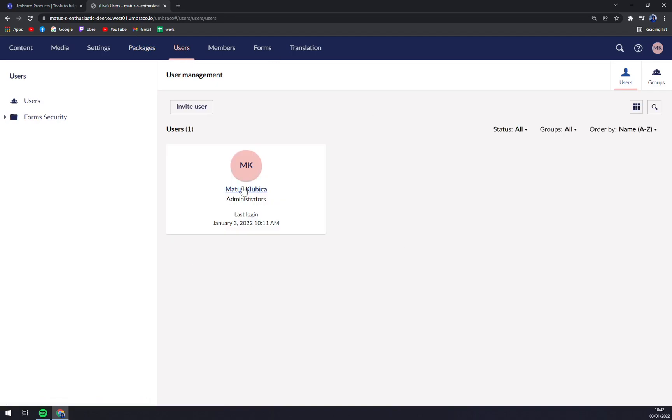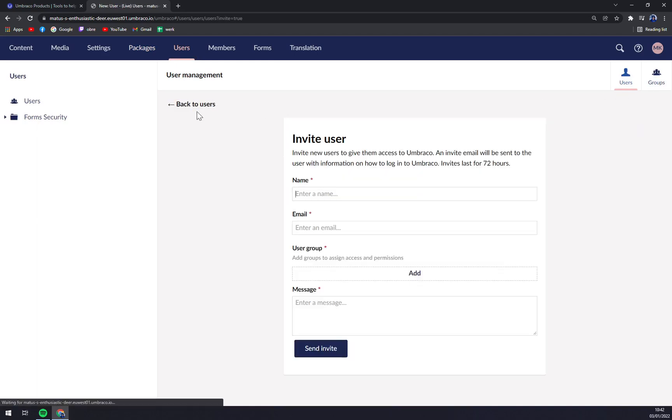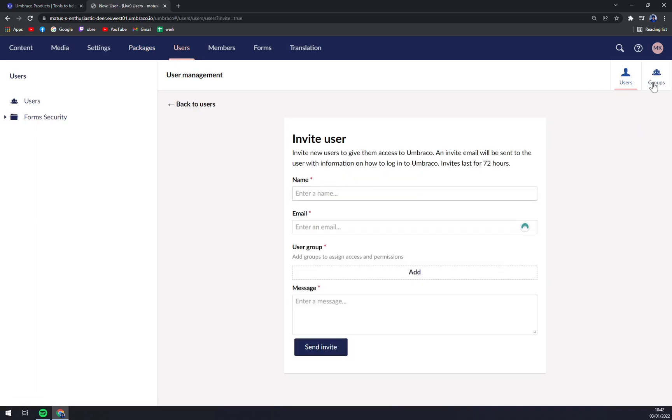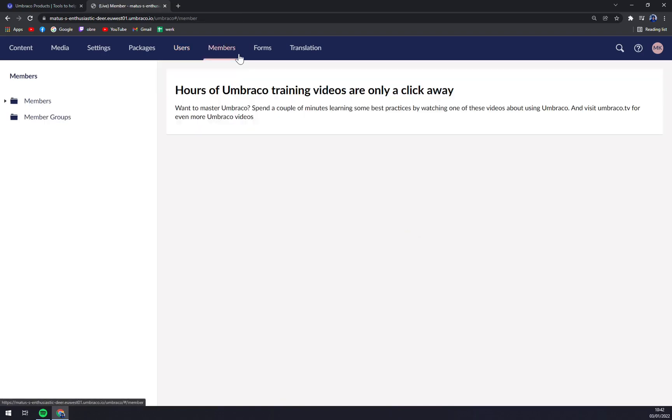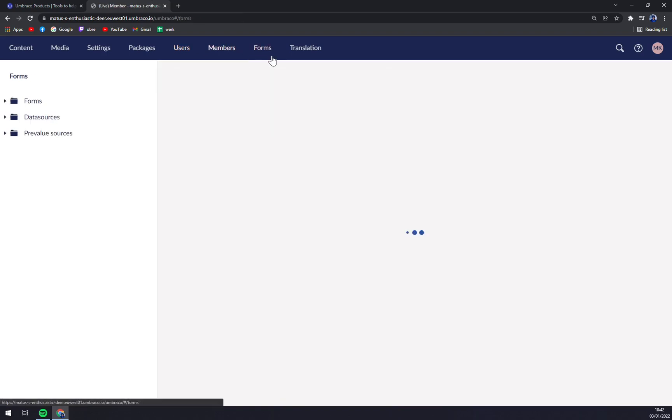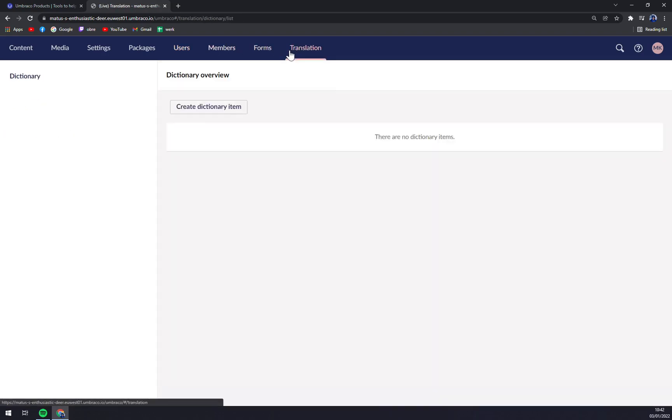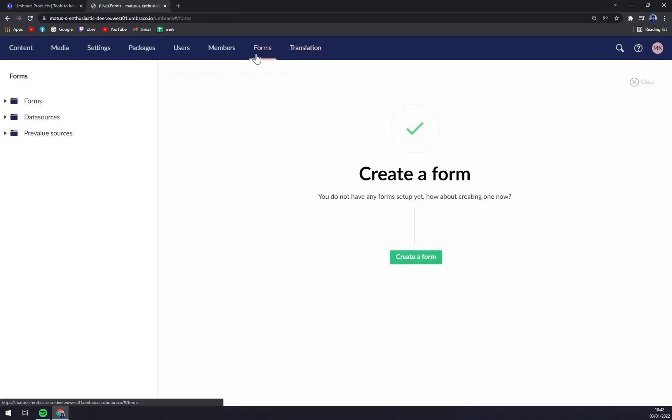Users—at the moment that's just only me, but you can invite more, you can create groups, and so on. Then the Members, Forms, and Translations.